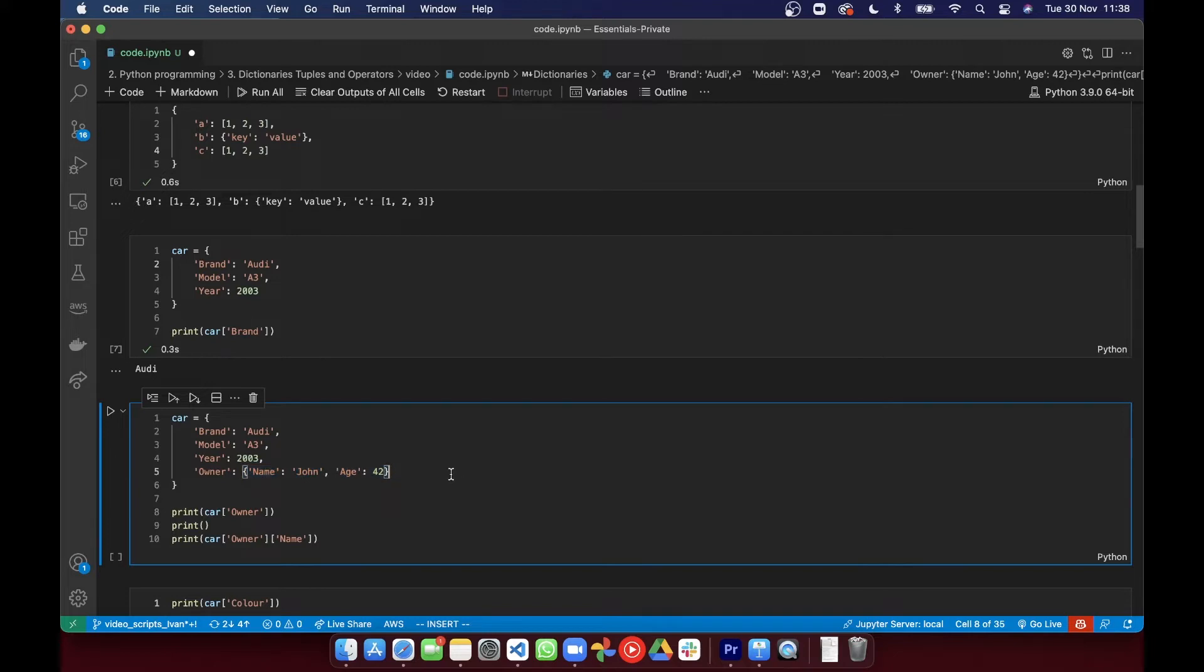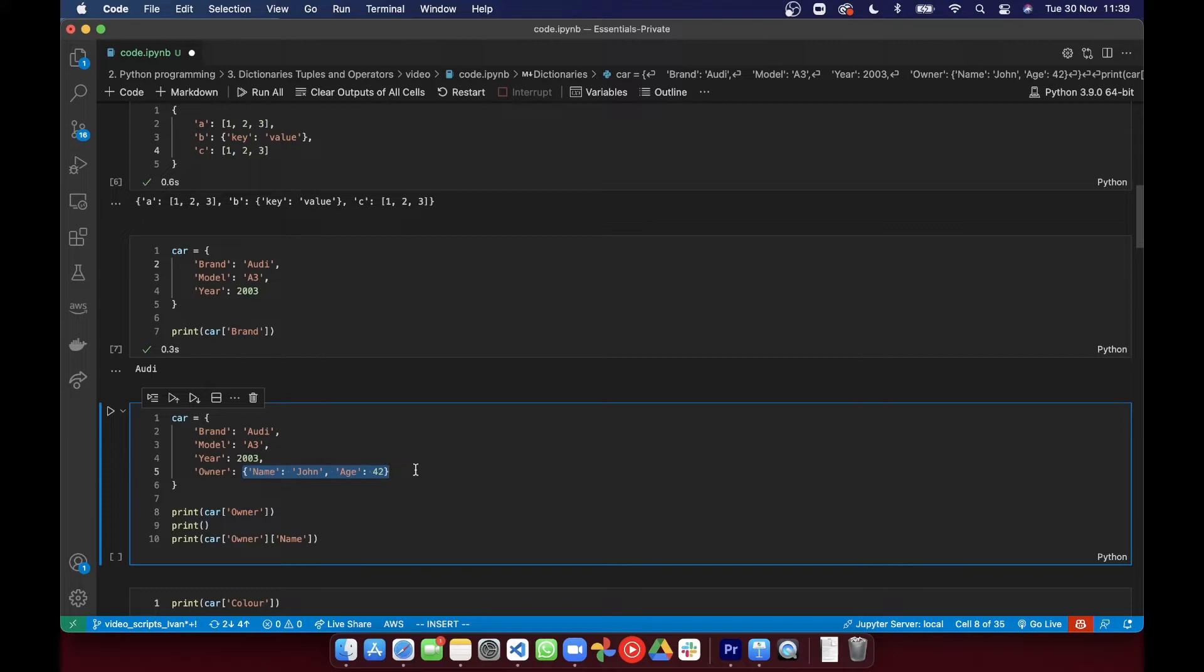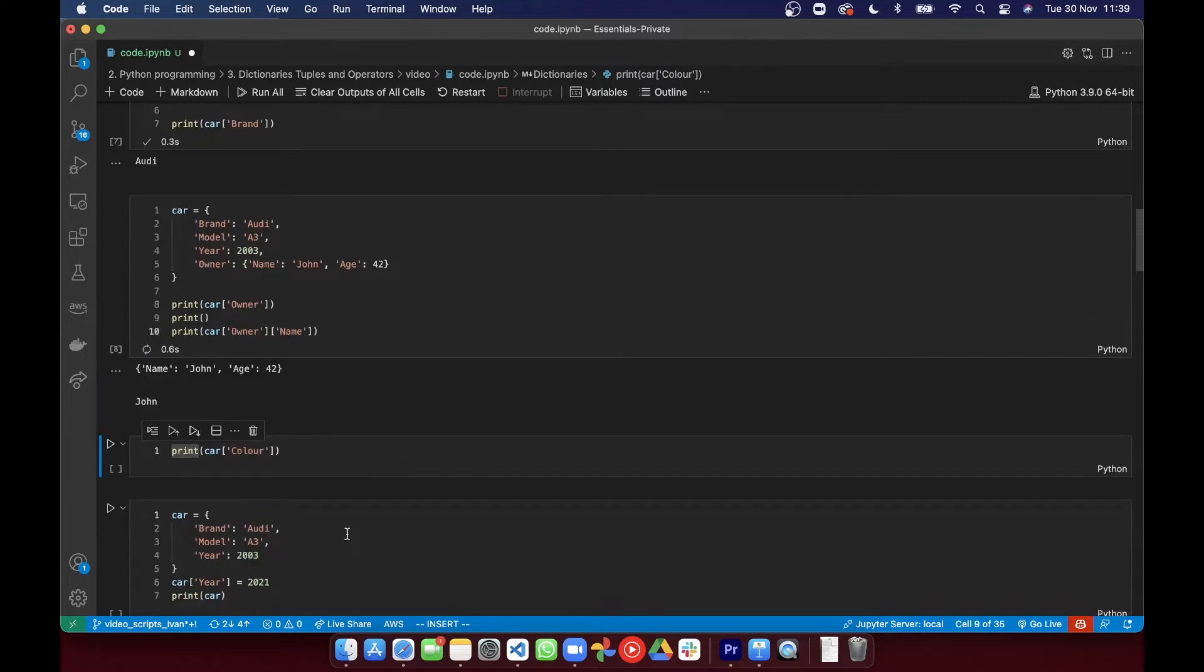To index a nested dictionary you would firstly have to get that dictionary and you use that using the first set of square brackets and then this thing is all just one dictionary. So again it's indexable. So you can put the square brackets on the end and index its items.